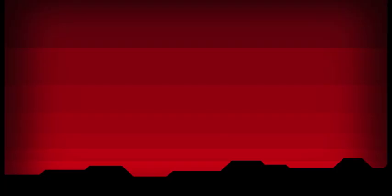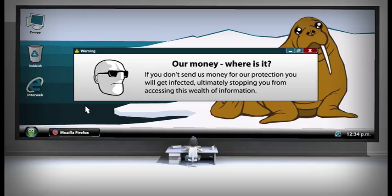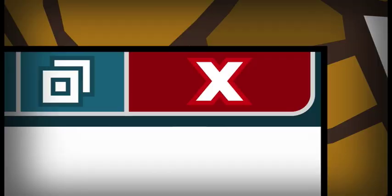The Internet is filled with viruses. They are like a plague or a cancer on this planet, and you are merely the cure. If you don't send us money for your protection, you will get infected, ultimately stopping you from accessing this wealth of information.